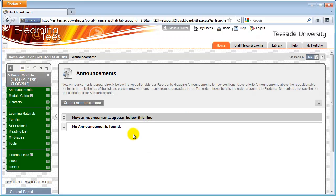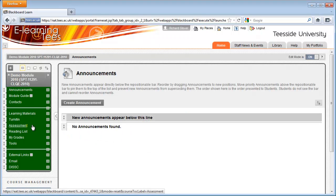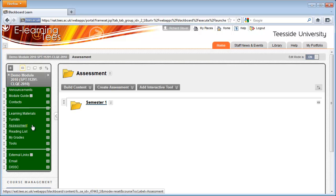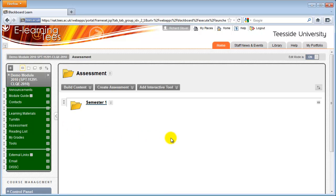Most modules will have a content area on the menu titled Assignments or Assessment. You can use this area to organize assignments in your module. Some modules may also contain instructions on the best way to create an electronic assignment to include an electronic student declaration. Check in your Assignments content area for this first.